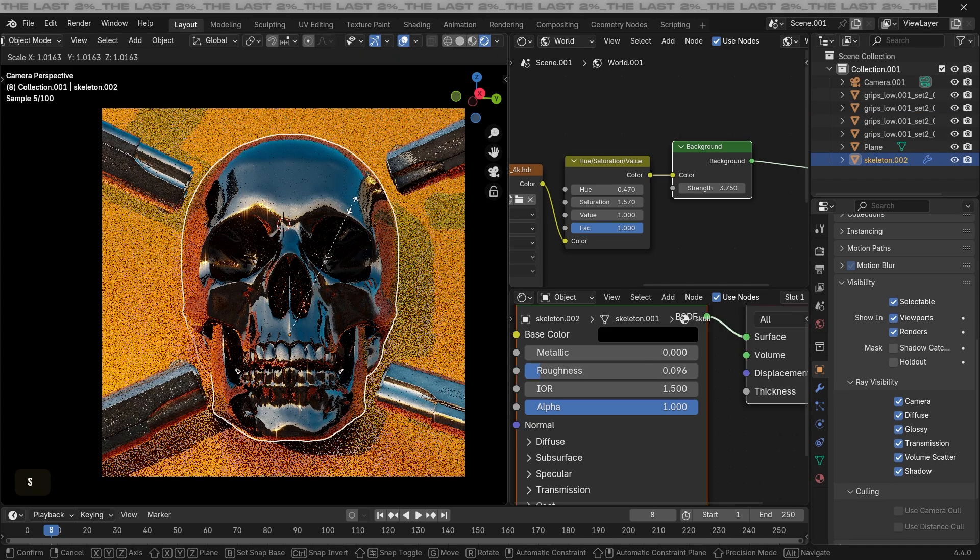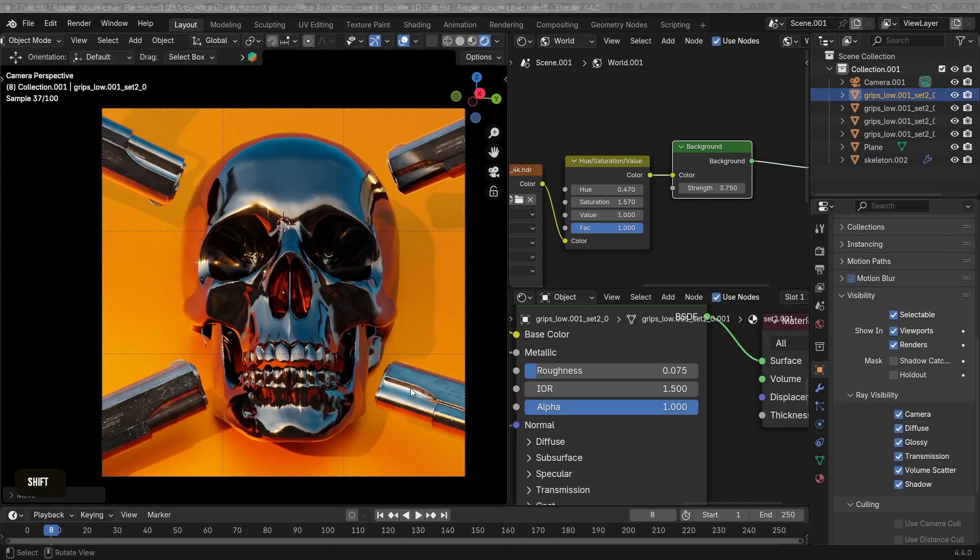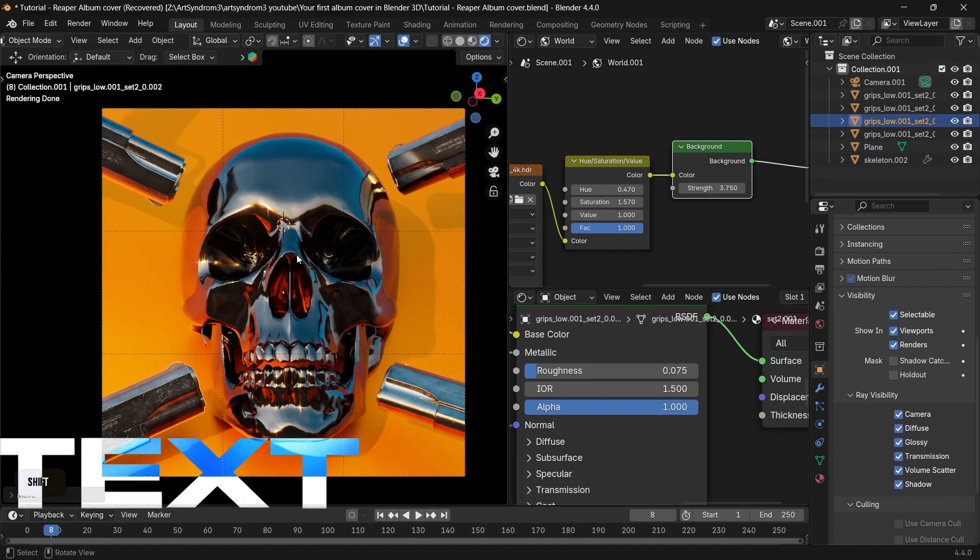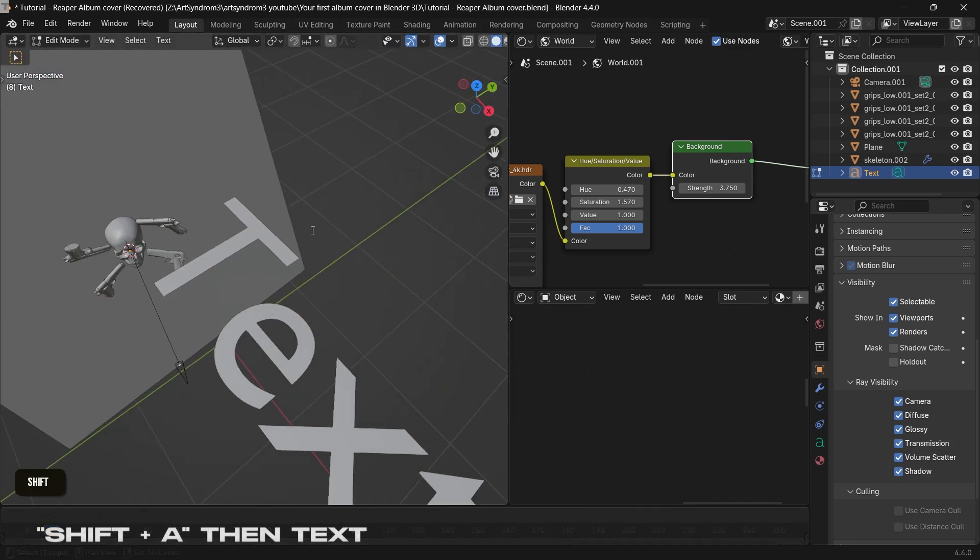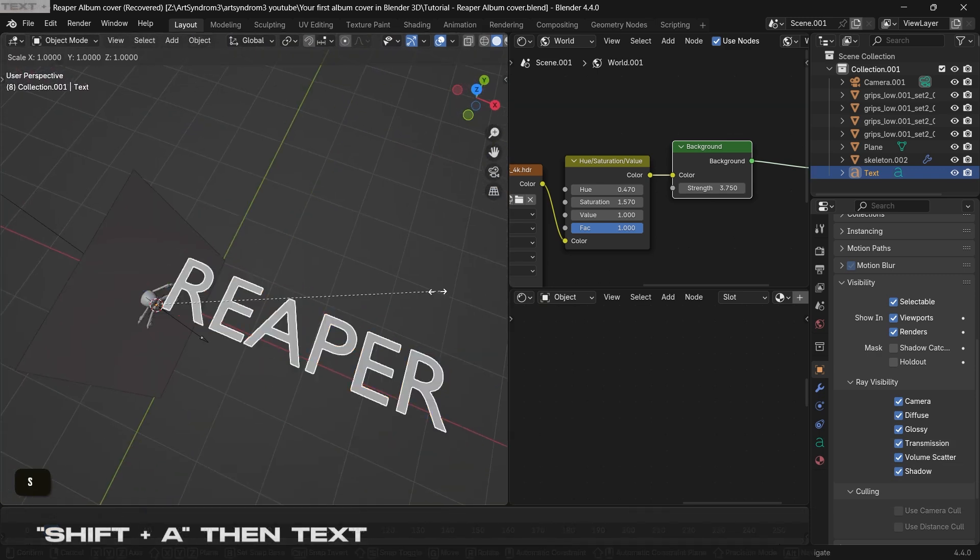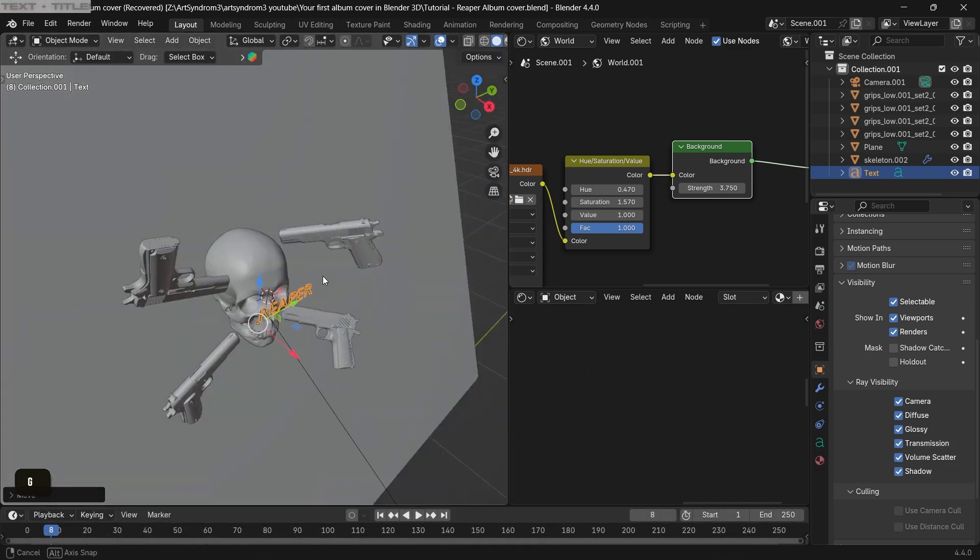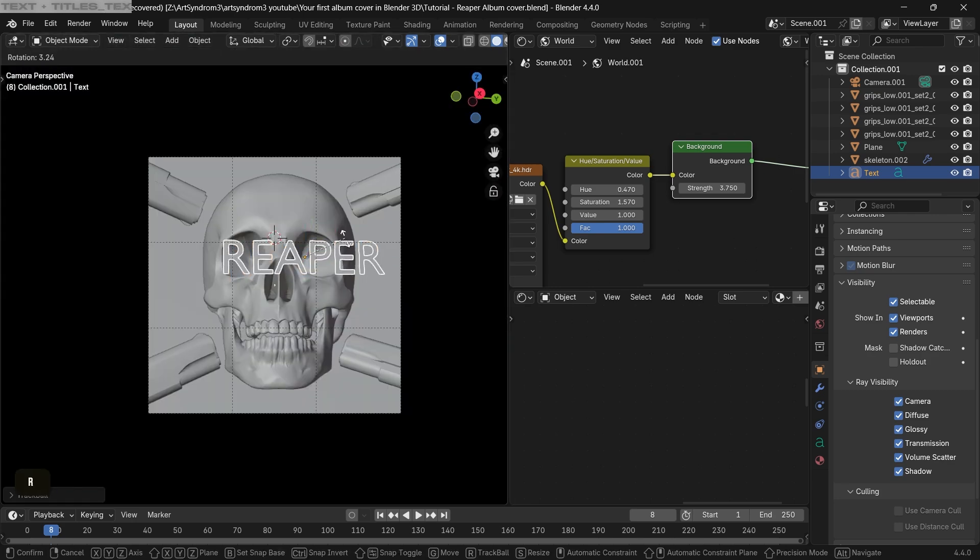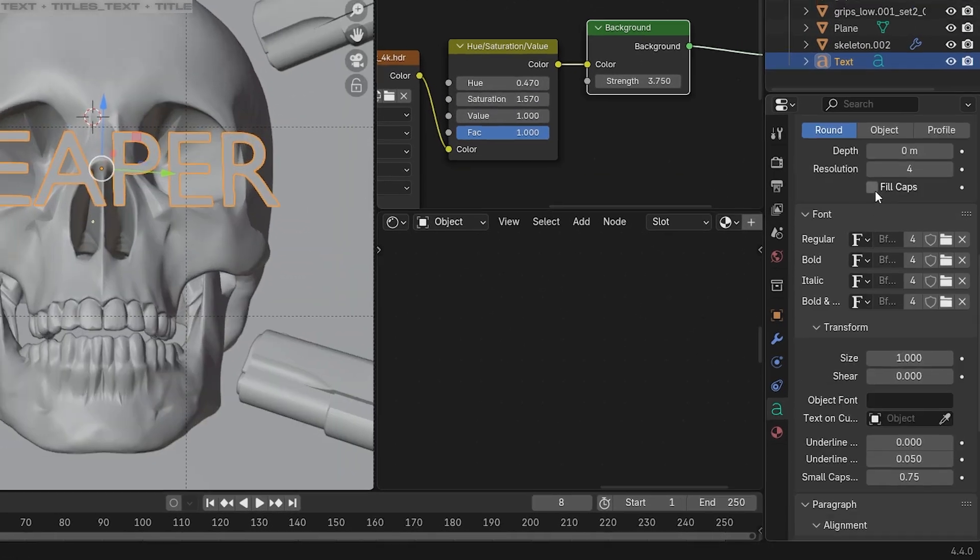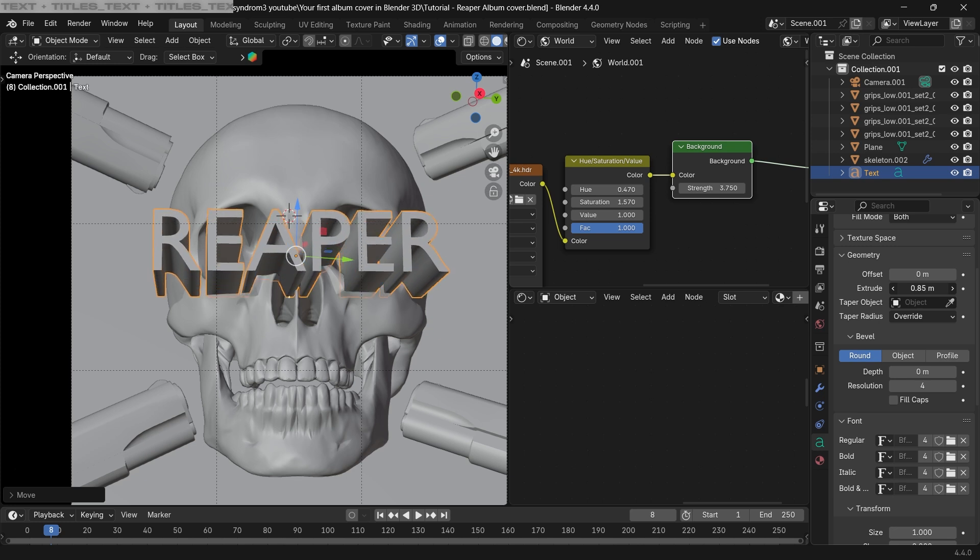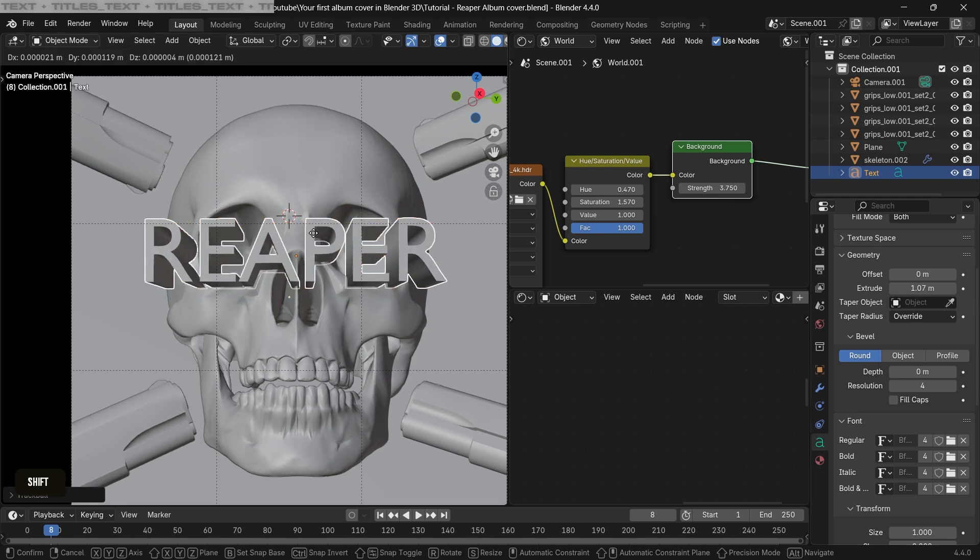Next, we can get started with text. To add text, press Shift+A and add a text. We can edit it by pressing the Tab key and change it to any text that you like. And here I'm just gonna speed up the process of adjusting it in front of the skull. Going to the text settings, we can add some extrude to it as well so it looks more 3D and add some depth to it, and also add some bevel and change the font to something cool.